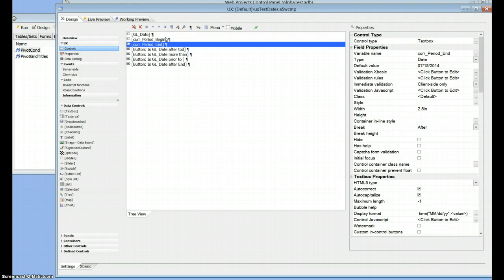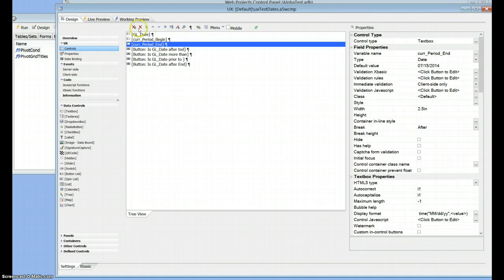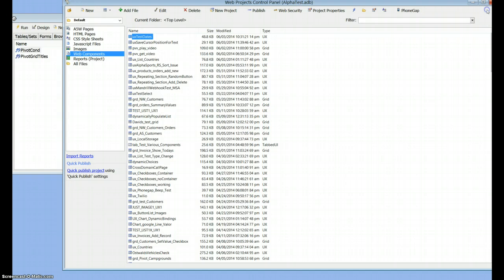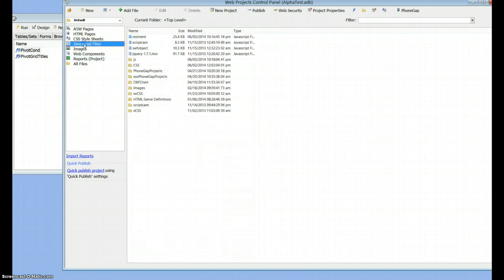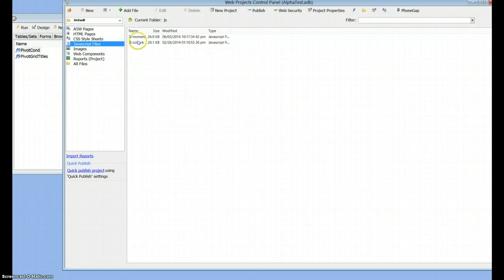And in order to use it, I've attached a Moment.js file and the UX to this message, so grab the Moment.js file and you probably have a JavaScript folder underneath your projects. So just get in there and put the Moment.js file in there.